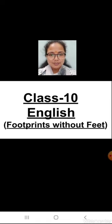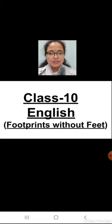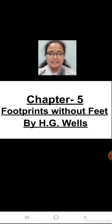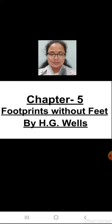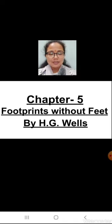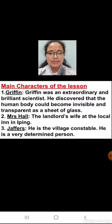Now let's move towards today's lesson from the supplementary book, Footprints Without Feet — Lesson number five. The name of the chapter is 'Footprints Without Feet', which is the name of the book itself, written by H.G. Wells. First, let me tell you the main characters of the lesson. There are three main characters.